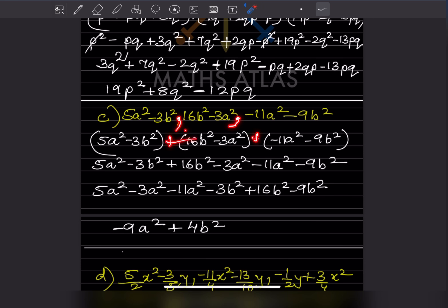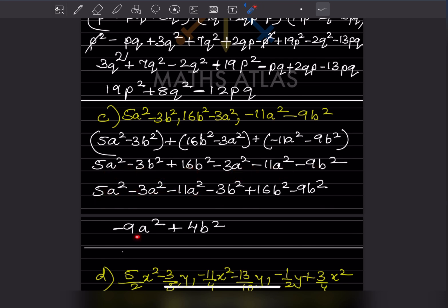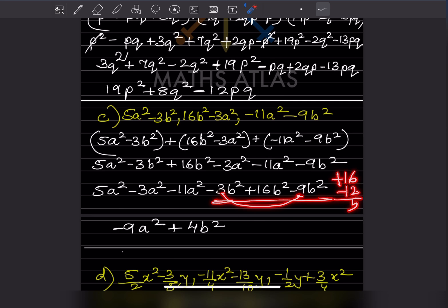Again, put a plus sign and brackets, then remove the brackets and bring like terms together. For a²: 5 minus 3 minus 11 gives minus 9a². For b²: minus 3 minus 9 plus 16 gives plus 4b². So the answer is minus 9a² + 4b².